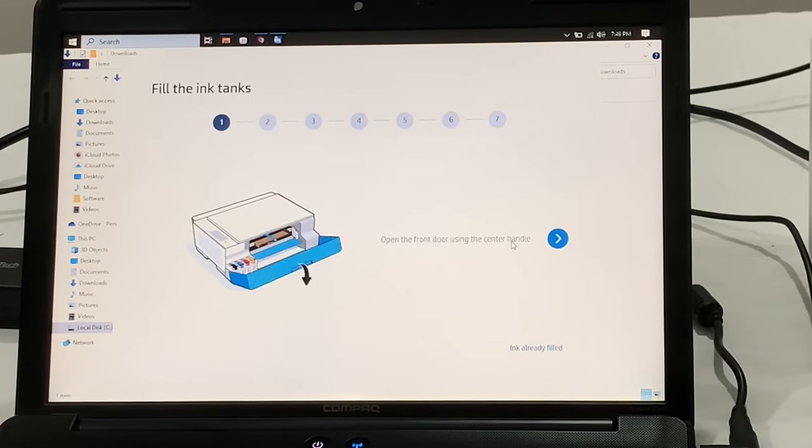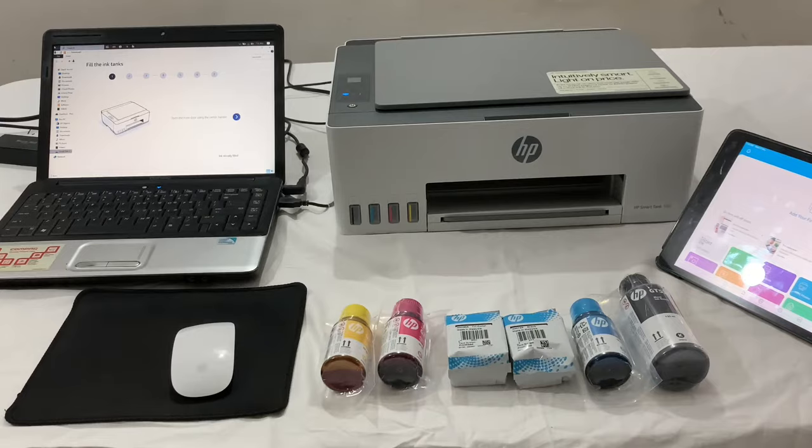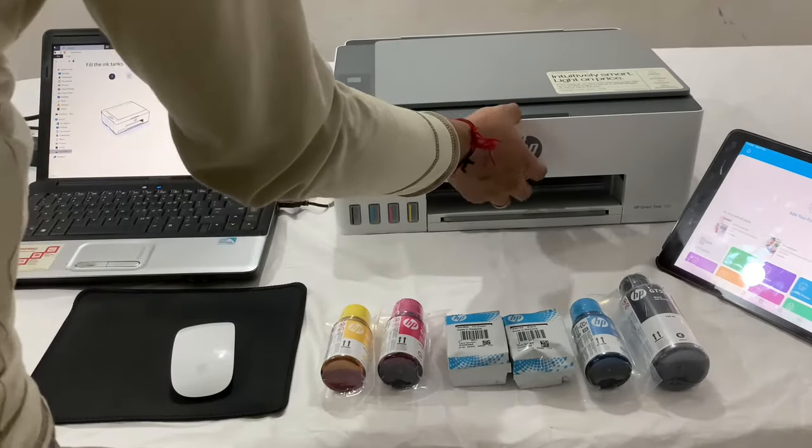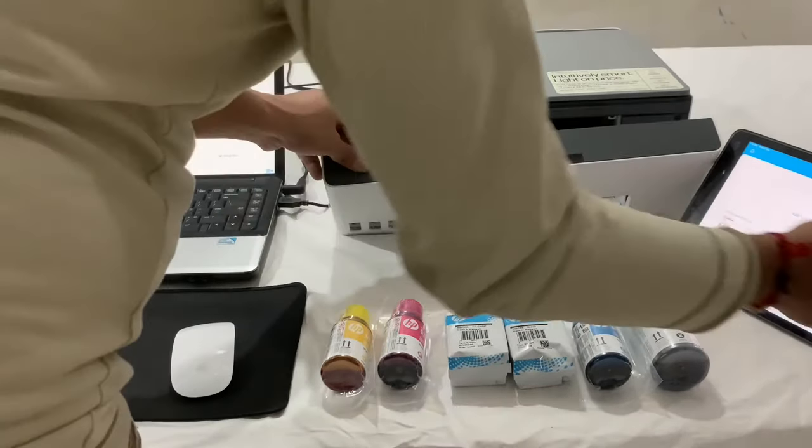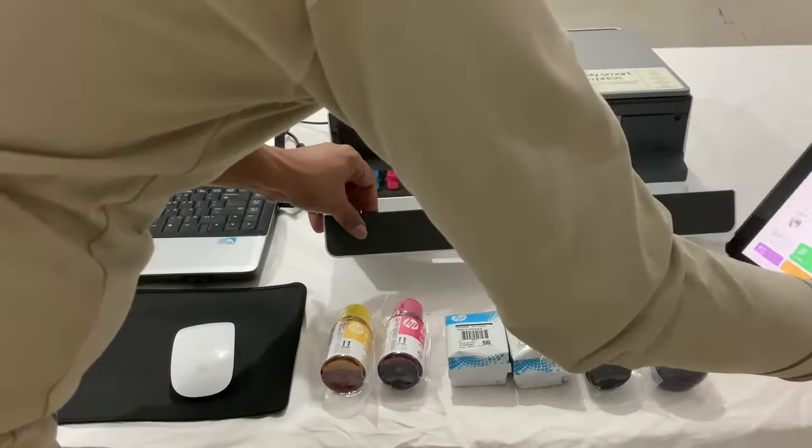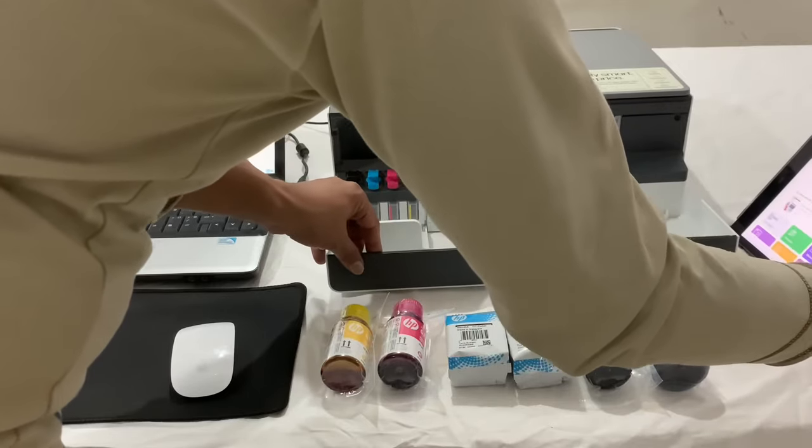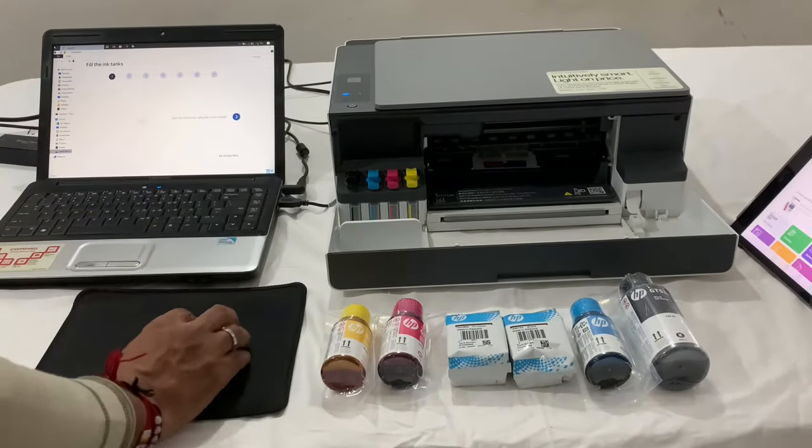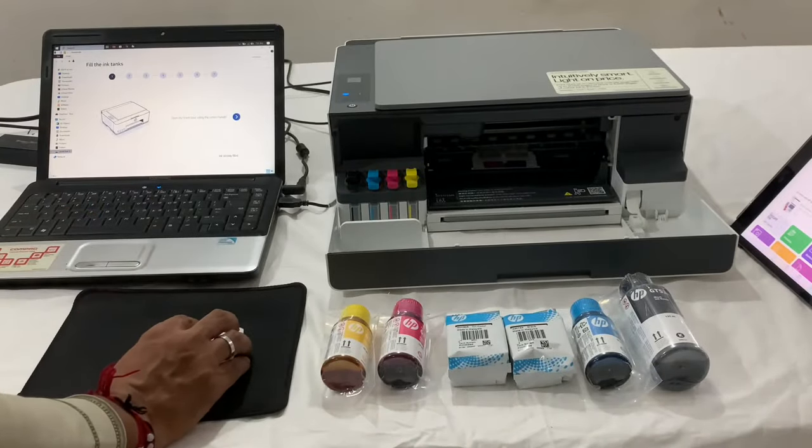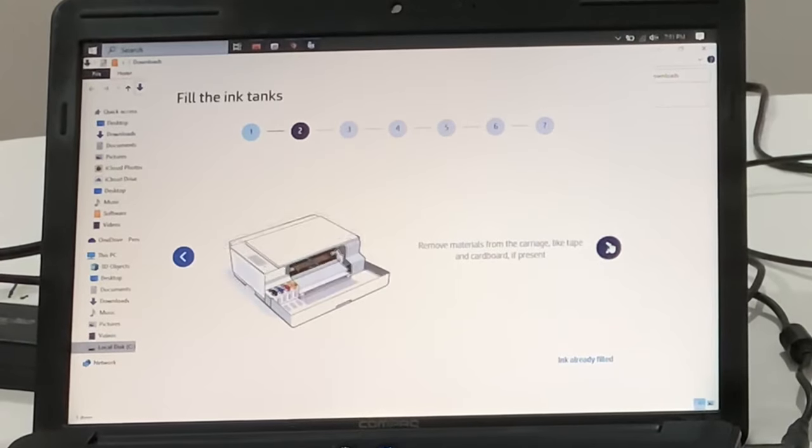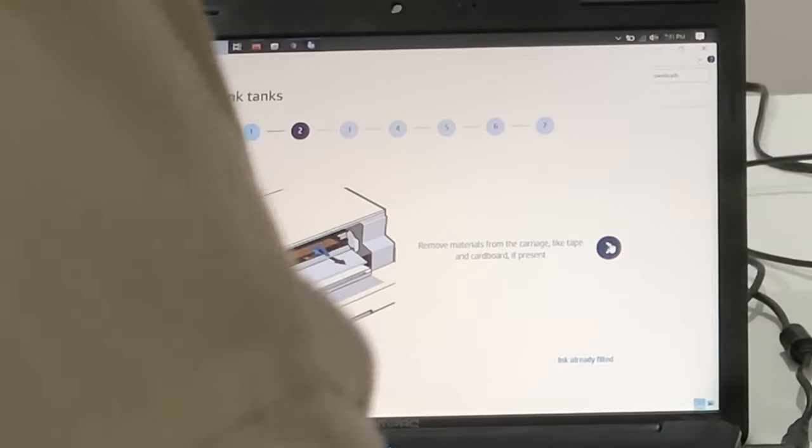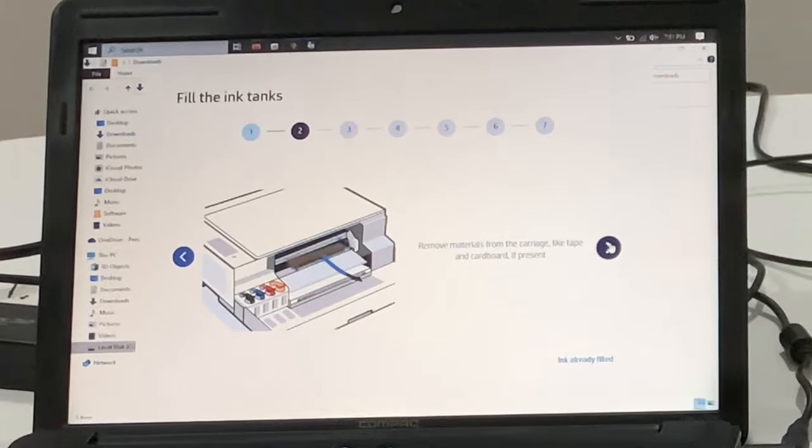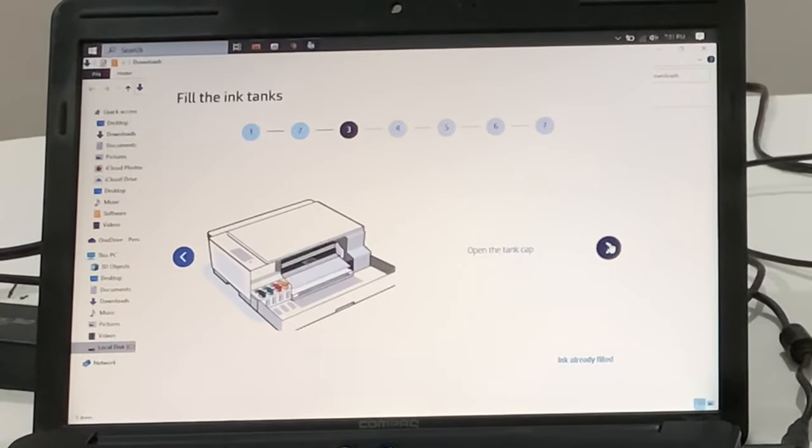Now let's fill the tanks with the ink. Open the front bay. It will ask to remove the cardboard, but as we have already removed it, we will continue with the next option.